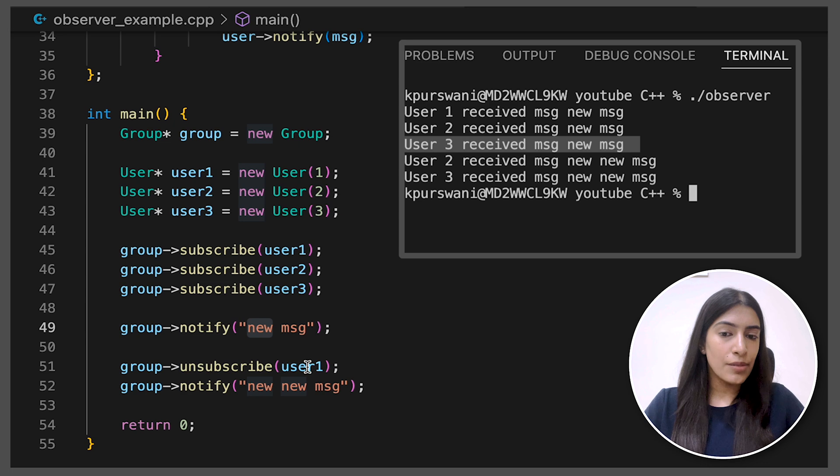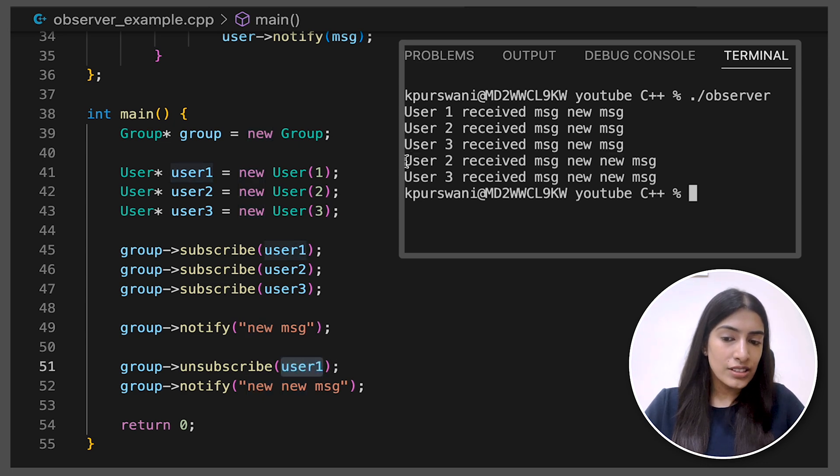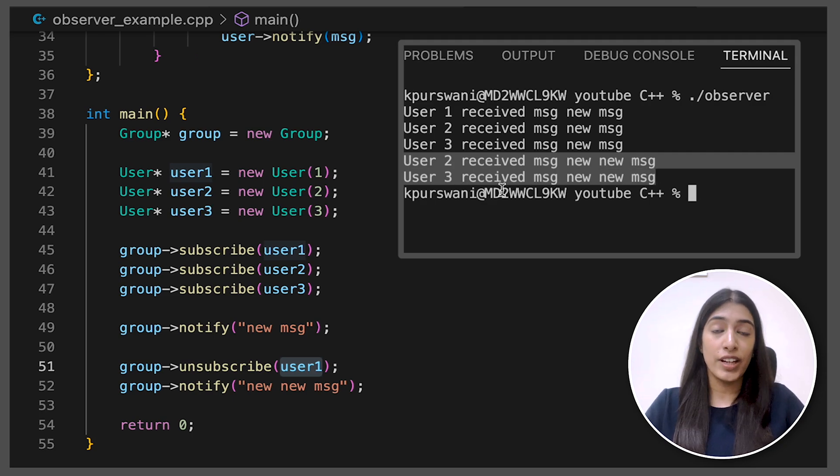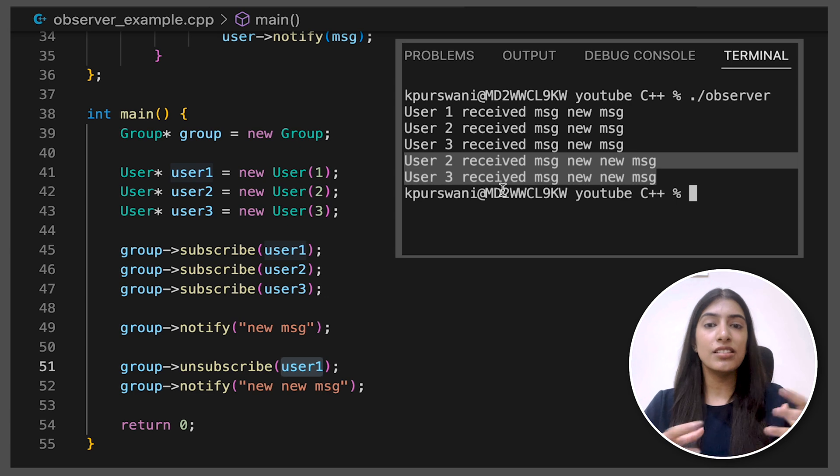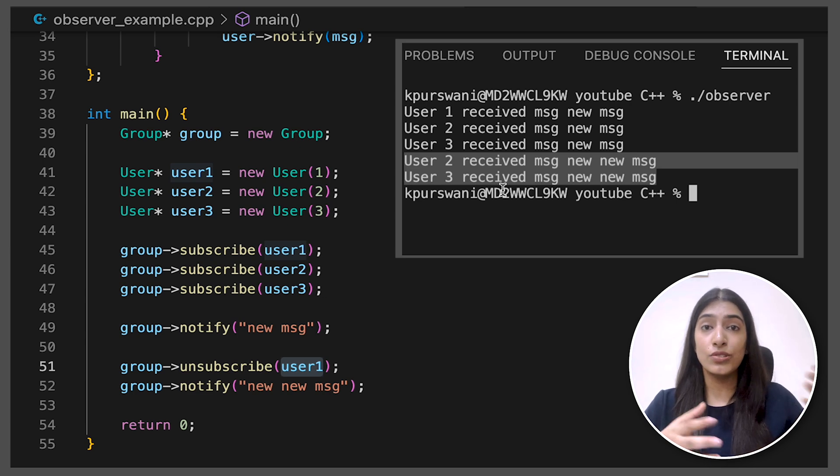So after this, we unsubscribed user one and we sent a new new message. So now you can see one was not notified, only two and three were notified. So like this, we can dynamically change the number of subscribers and we can notify the users that we want.